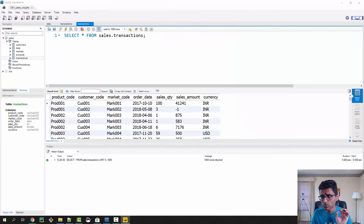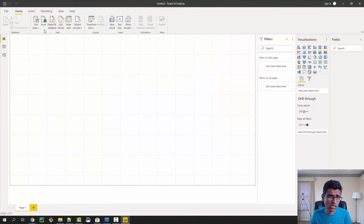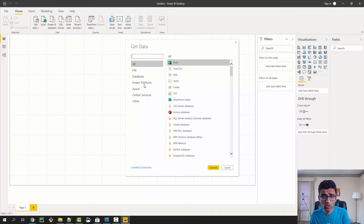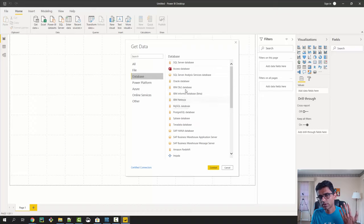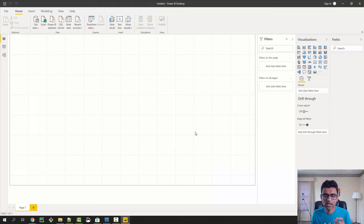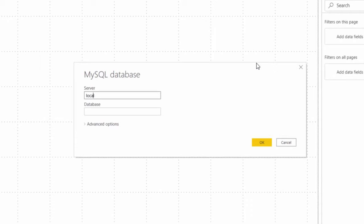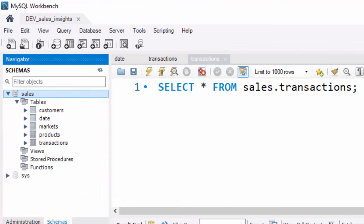Let's go step by step. This is how the Power BI UI looks. Click on Get Data, then click More. In More, you will see all the sources you can connect Power BI with — you can pull data from Excel, CSV, or JSON files, or from different types of databases. In our case it's a MySQL database, so I'm clicking on that and clicking Connect. In the connection info, my MySQL server is running on the local machine, so I'll type localhost. The name of the database is 'sales'.